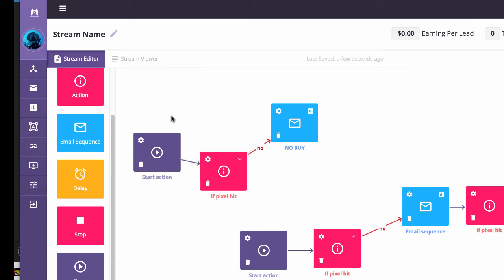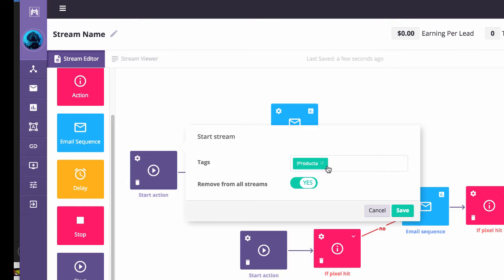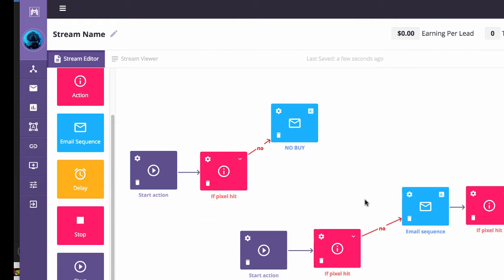Now what happens when the tag product A is applied? Remember the tag that we had applied when anybody buys our product inside of JVZoo? What's going to happen is it's going to wait 30 minutes. I have right here if a conversion pixel is hit. By the way, placing a conversion pixel is easy. You have a thank you page. All you need to do is go to the products area right here, copy a pixel, place that pixel on the page. You're done.